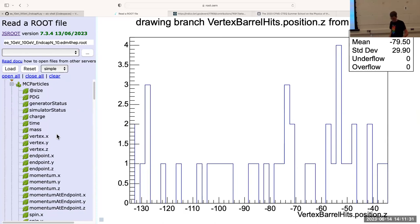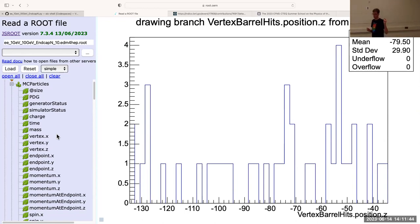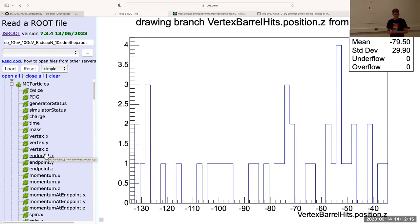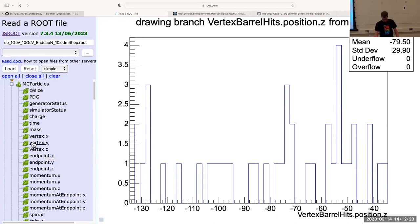Now we want to compare this with the true information. We have these positions of these hits, but that's actually just the position at the center of the calorimeter block or at the center of the pixel — not necessarily the position that the track had when it hit that pixel. So that's what is stored in this MC particles branch. That's where the true information is.